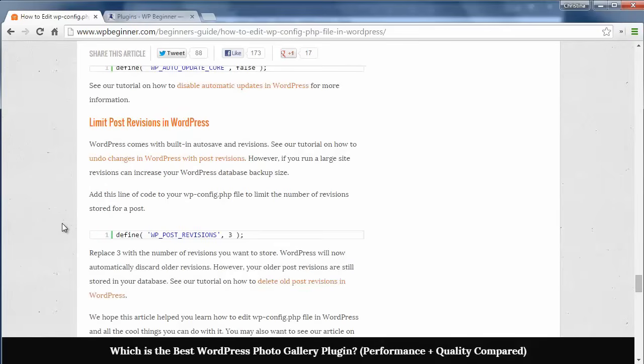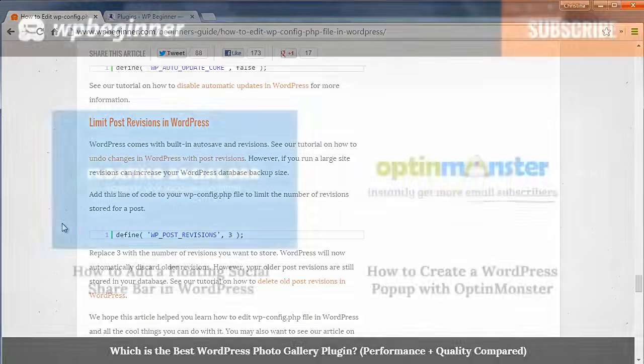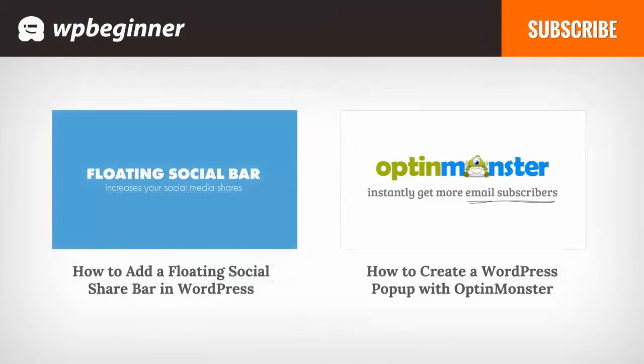And that's a quick overview of how to edit the wp-config file. If you liked this video click on the like button and go ahead and leave us a comment there. We'd love to hear from you. And subscribe to our YouTube channel to get the latest videos.